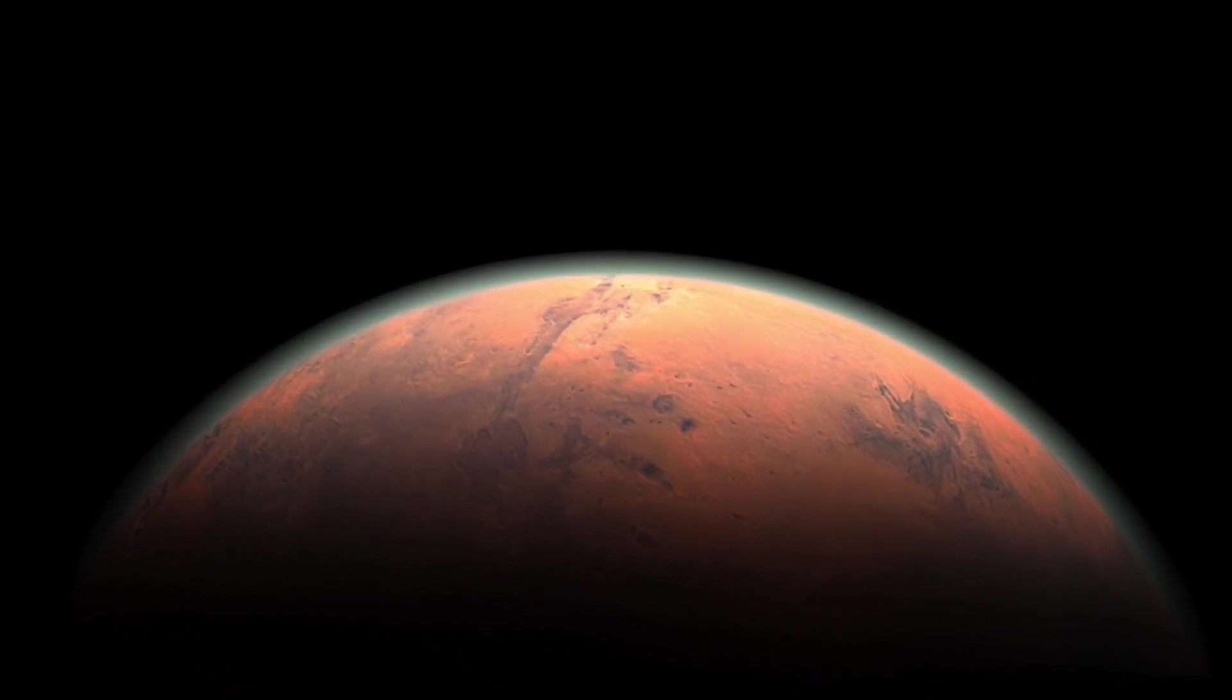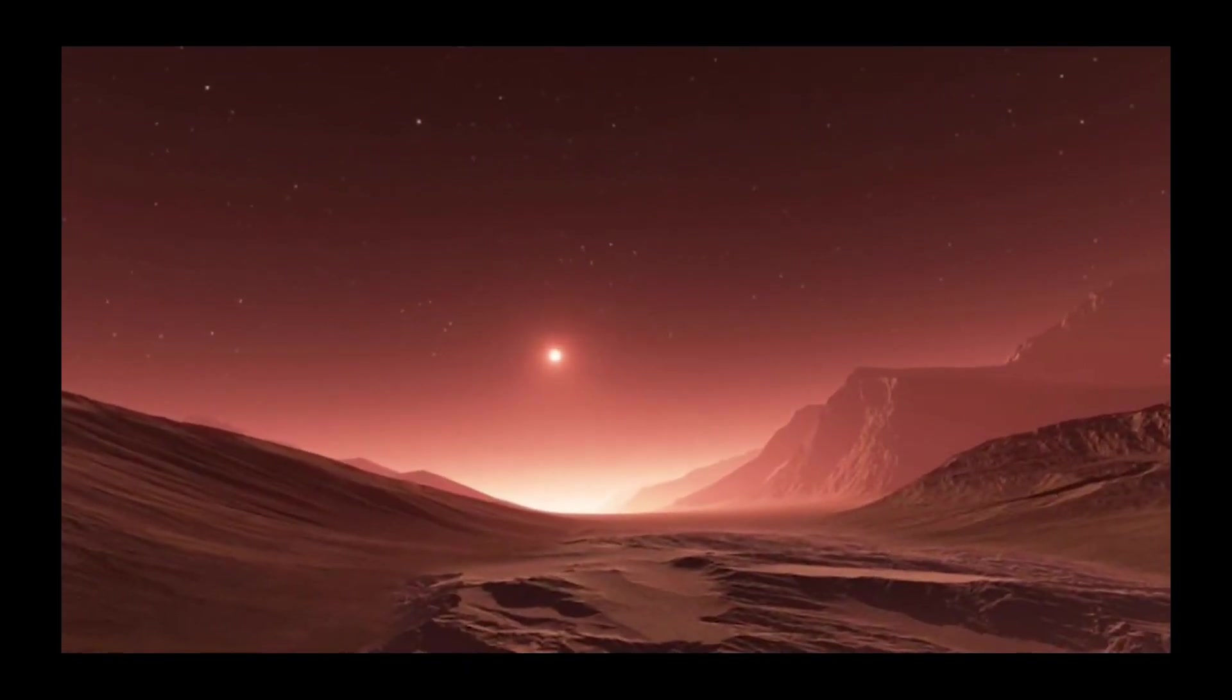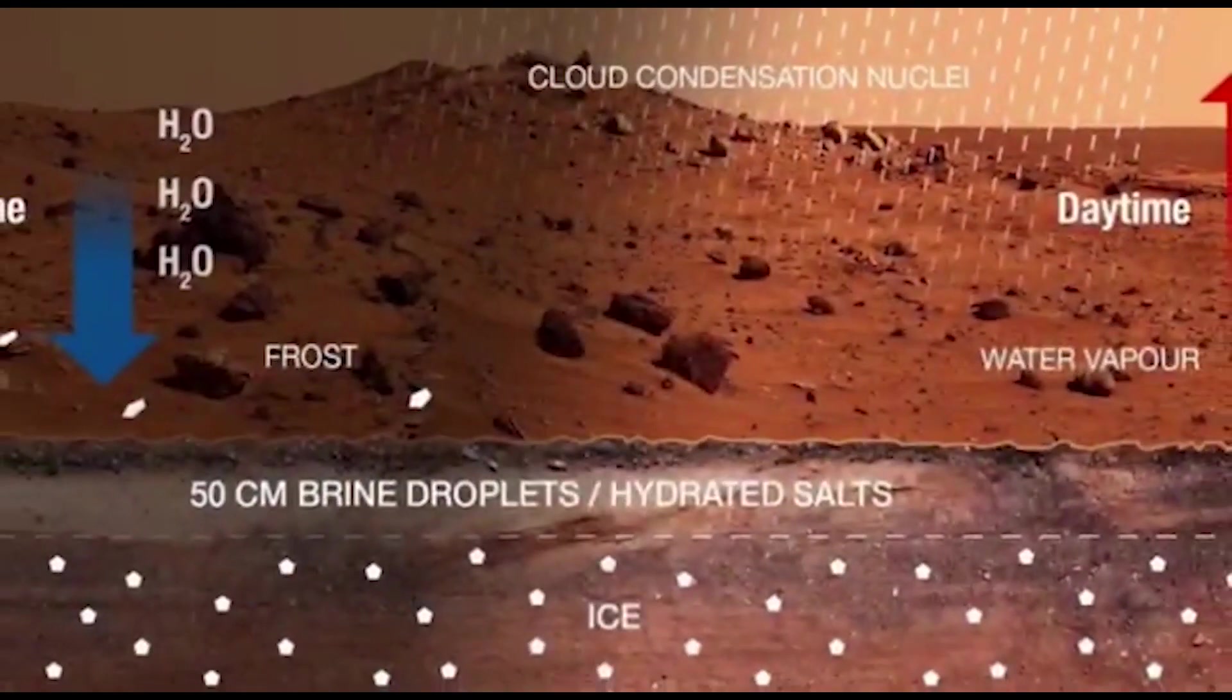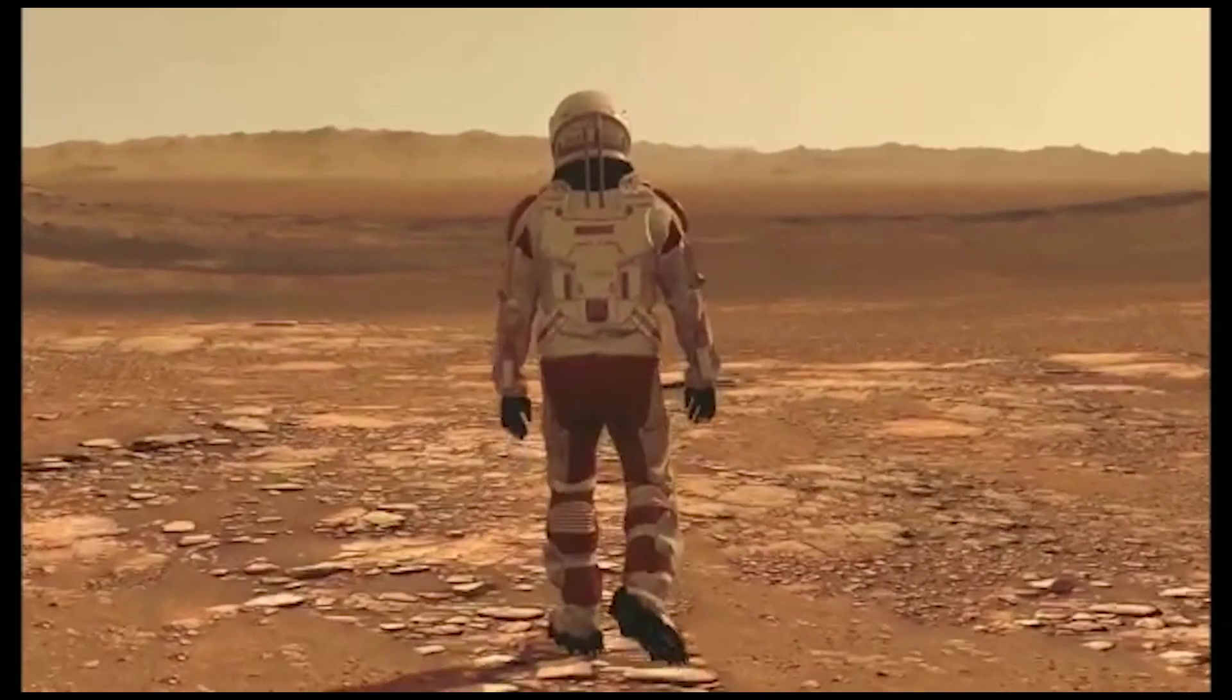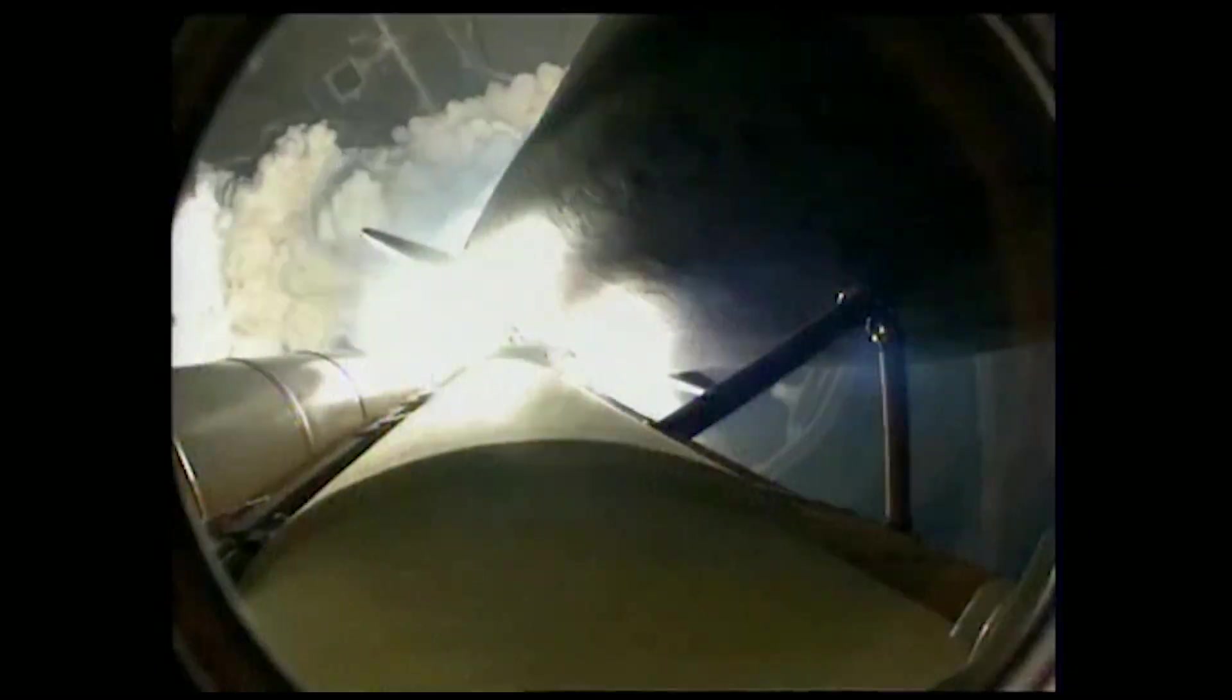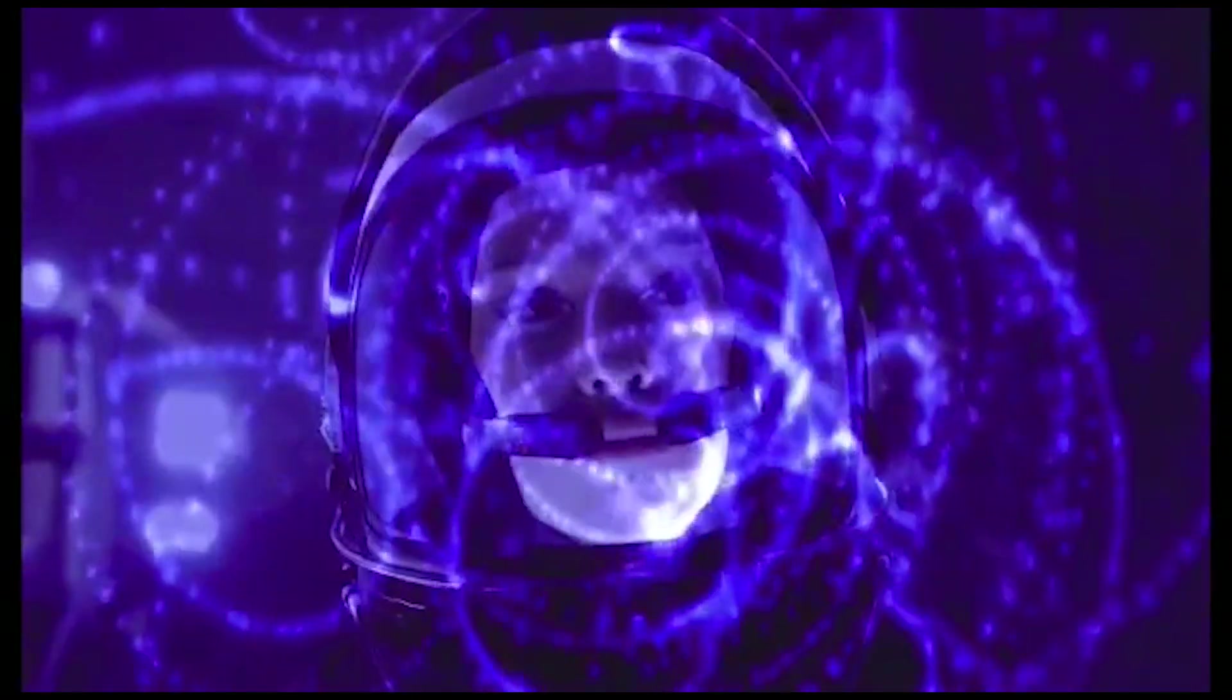For example, Mars has an abundance of carbon dioxide in its atmosphere, which can be used to produce oxygen and methane for rocket fuel. Mars also has minerals such as iron, nickel, and cobalt, which can be used for construction and manufacturing. Overall, Mars presents many opportunities for space exploration and colonization, and its proximity to Earth makes it an ideal target for SpaceX's mission to make humanity a multi-planetary species.